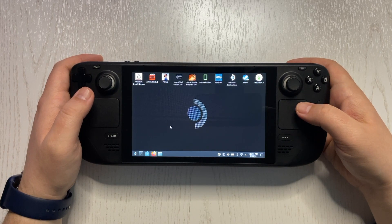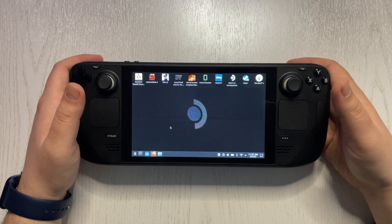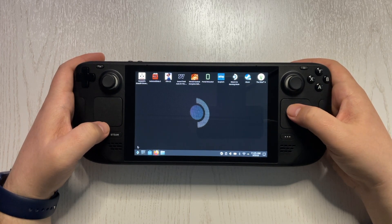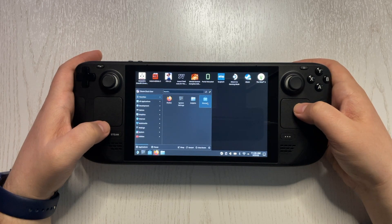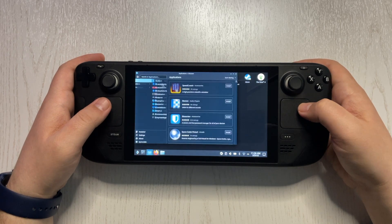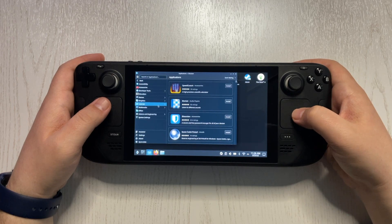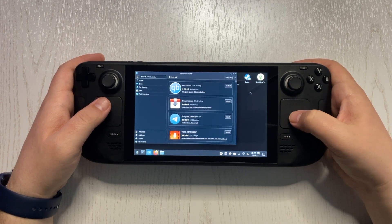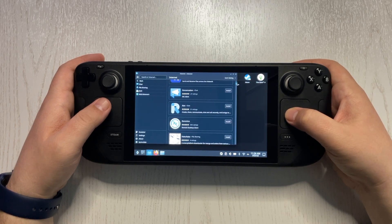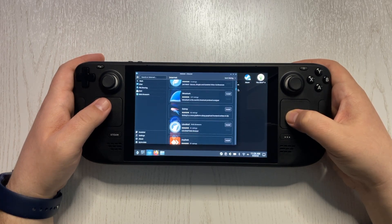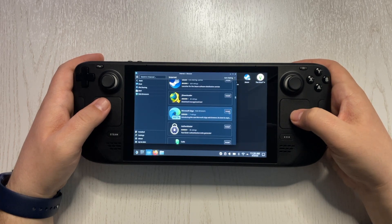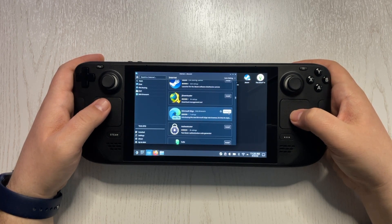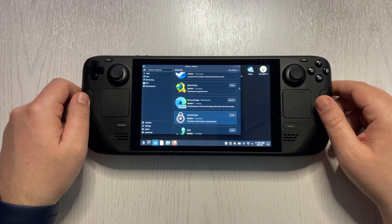Once we are here, we need to find Microsoft Edge. Go into the Start button and look for Discover. If you can find it, you can just search for it. Open Discover, then go into Applications, then Internet, and here we should find everything we need. Scroll down and you will find Microsoft Edge. Click Install and wait a couple of minutes. Microsoft Edge is now installed.